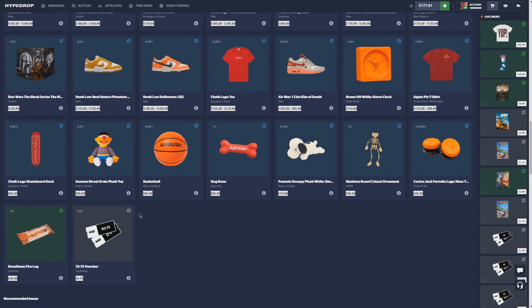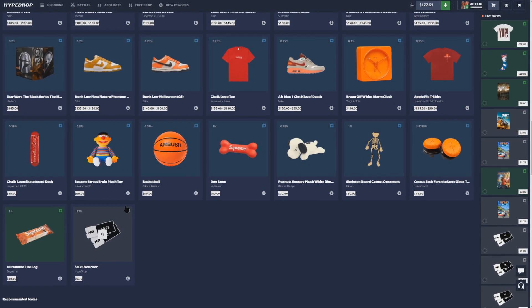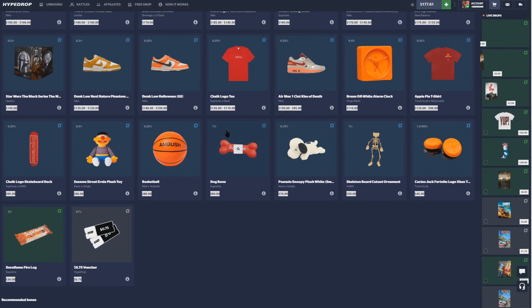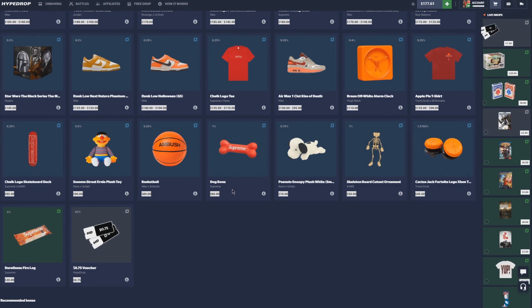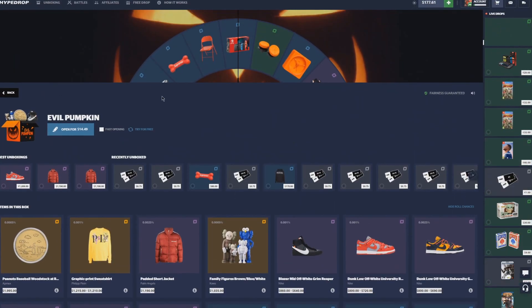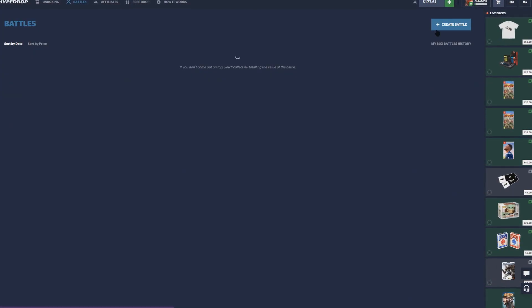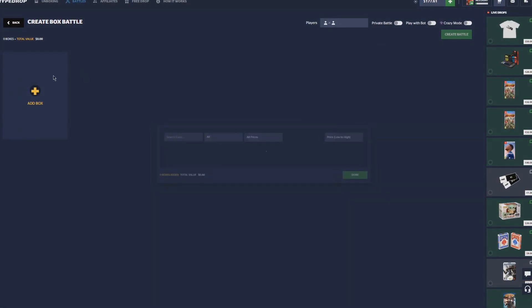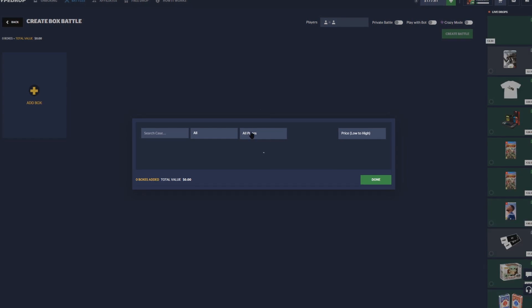Guys believe it or not, the ticket we just hit, that was a 13% case to hit and we hit a 1% item. So like we low-key just like blew a good ticket, but it's not bad, we got a little dub off of it.